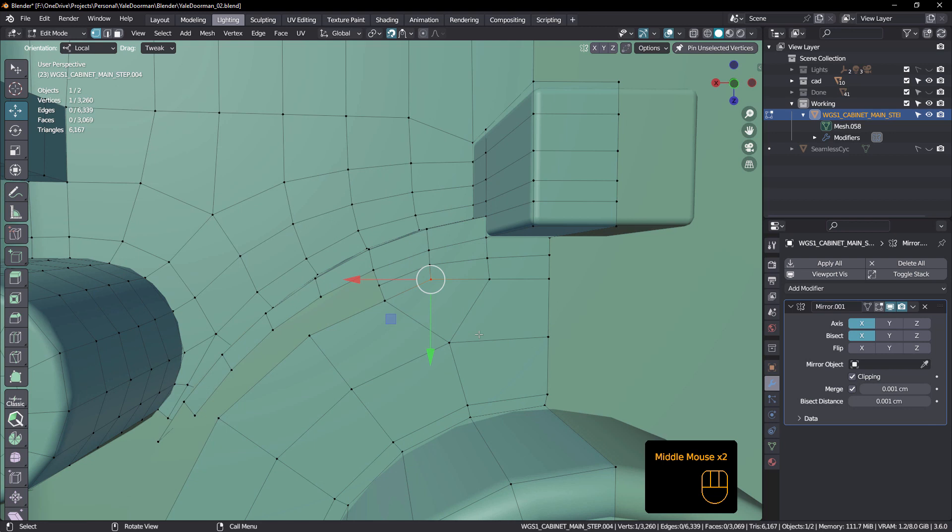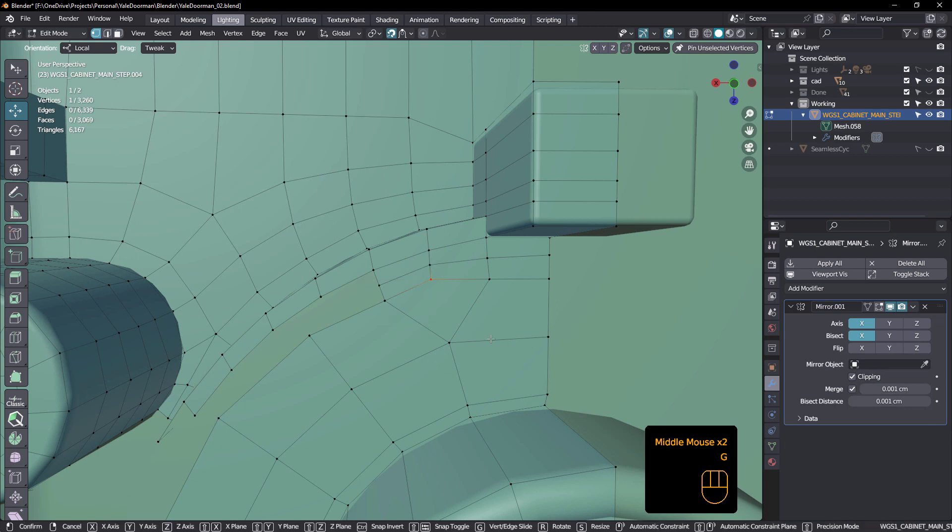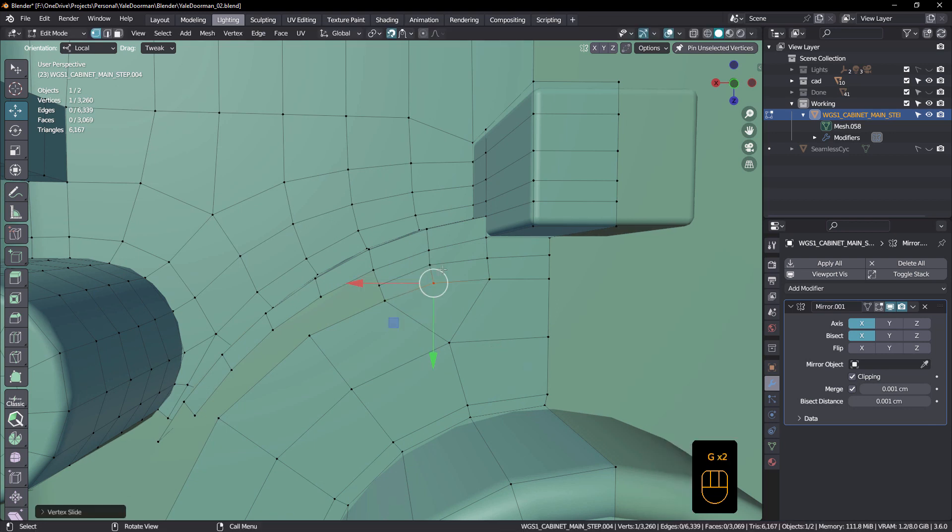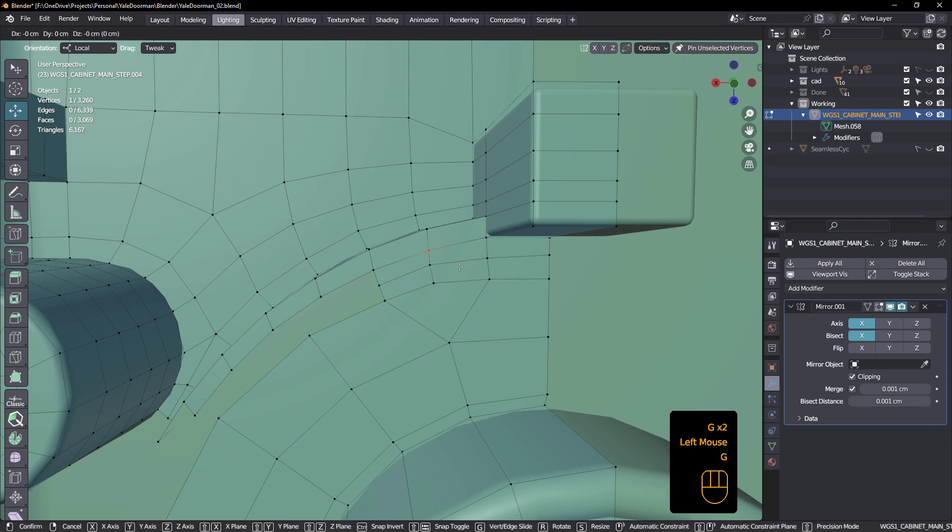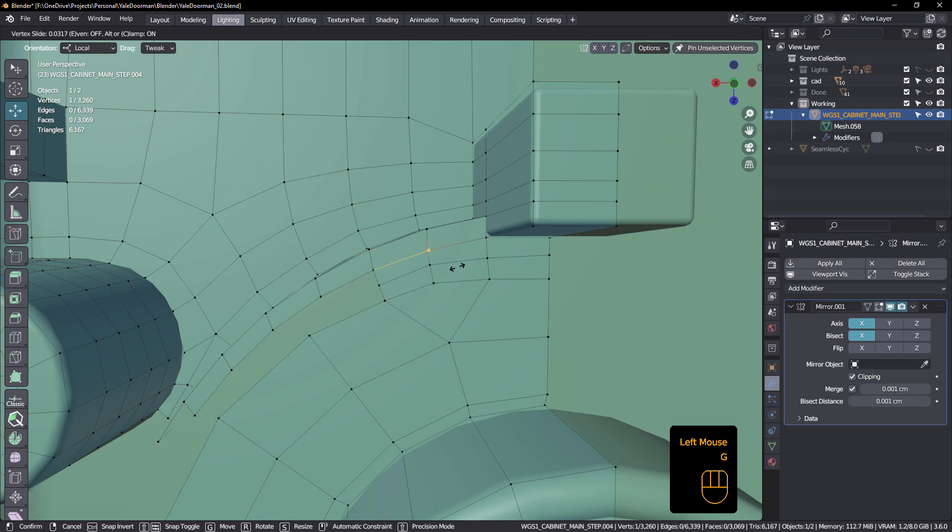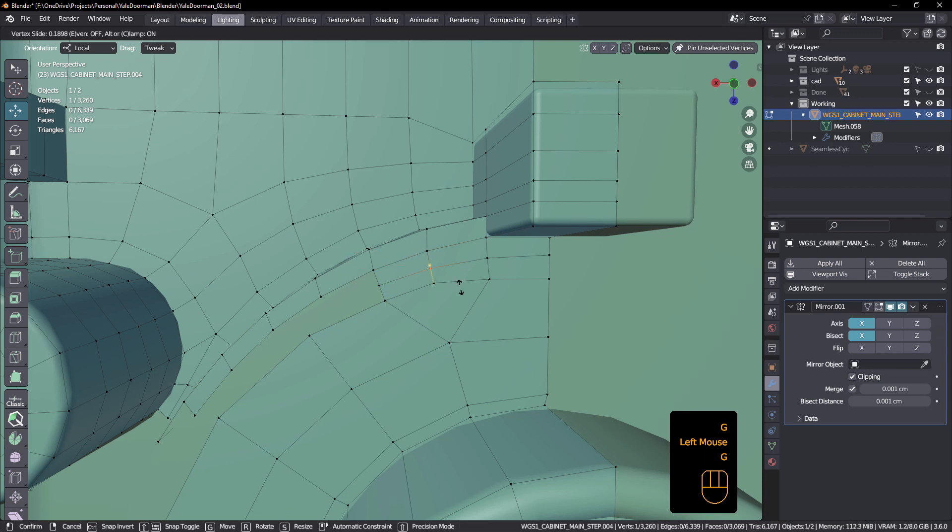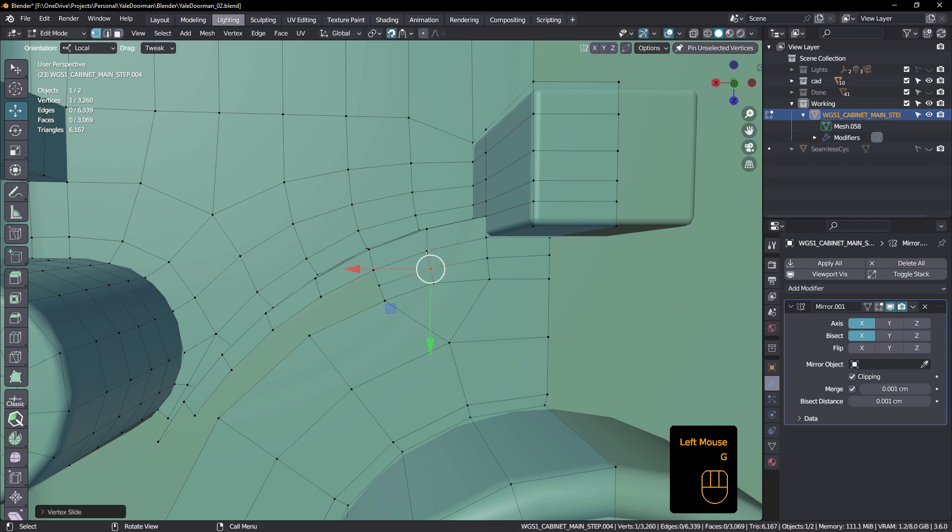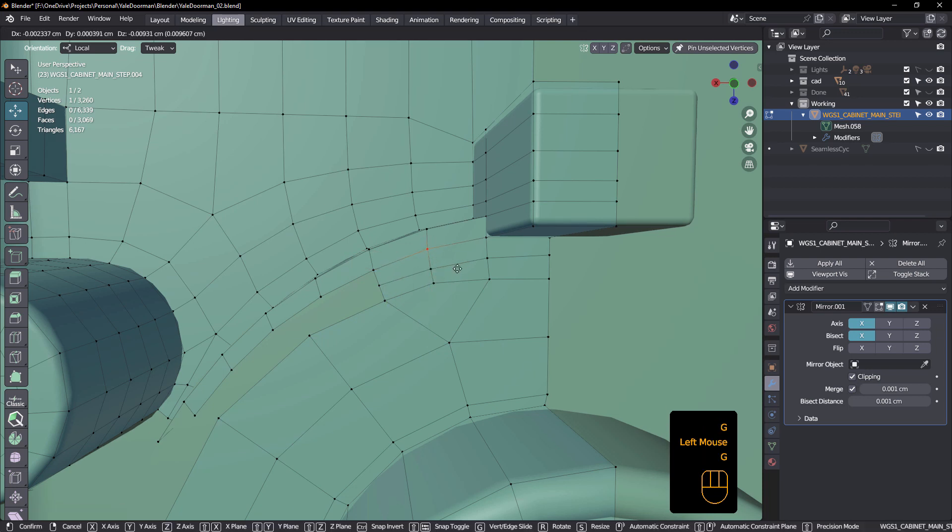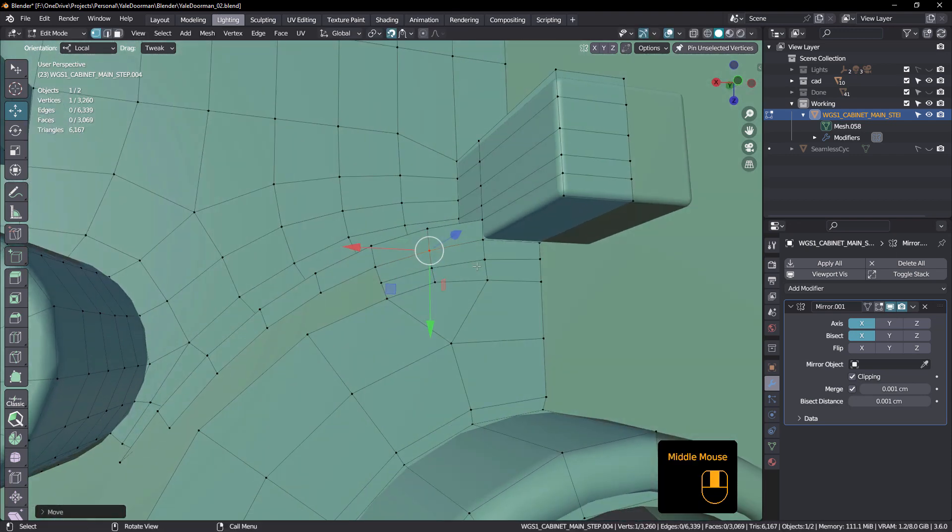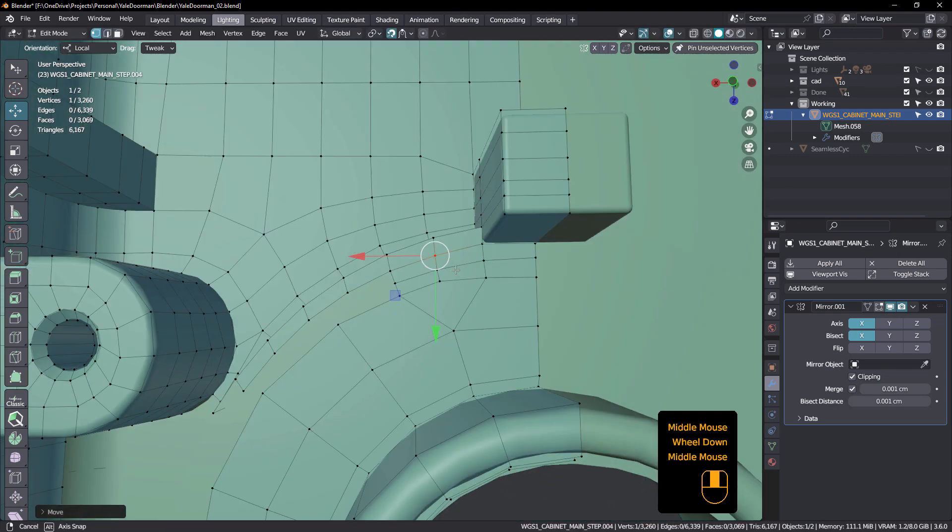See, we haven't affected the curvature there. And being able to increase and decrease the edge count to match edge counts is so, so vital.